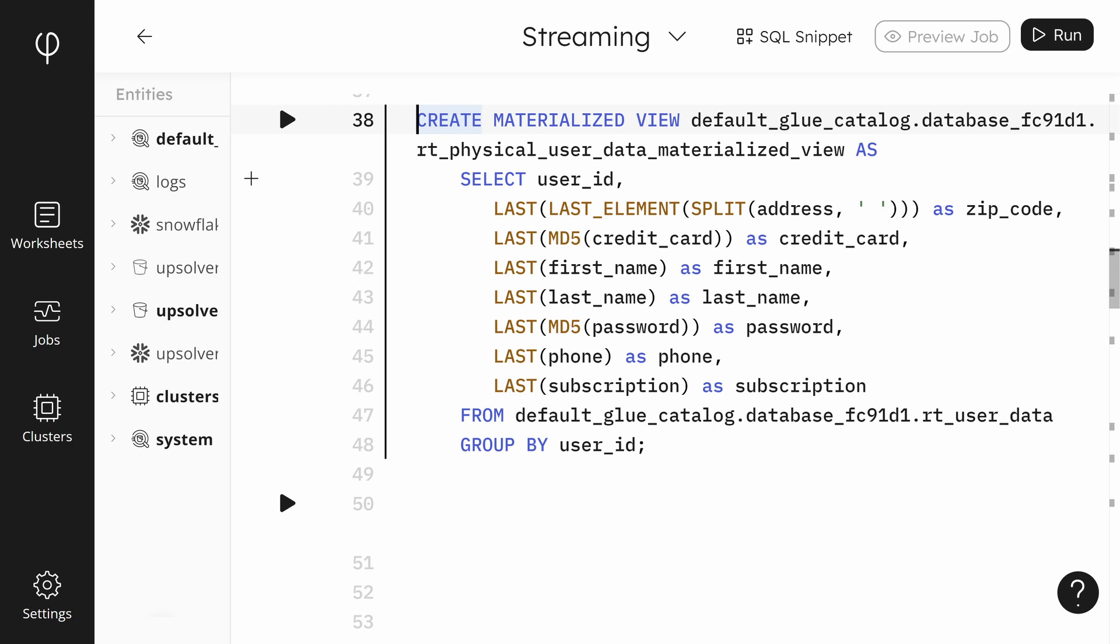The next part of the query defines the select statement, configuring how the data will be laid out. You can see the last function being used. Materialized views are updated as new data is added. For example, if our user changes our address, we want our materialized view to update its data too. The last function returns the last value of the address or whichever column that arrived for that group.